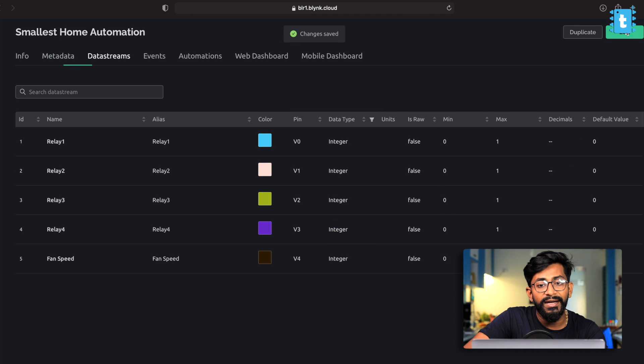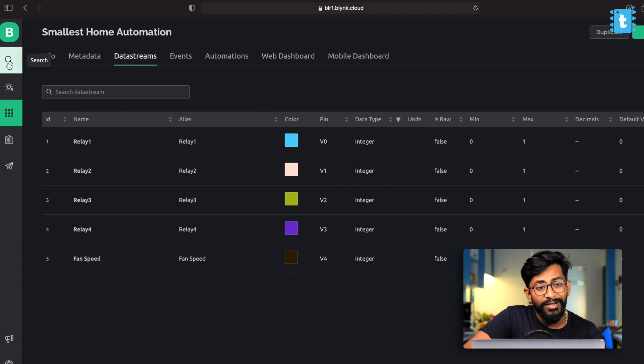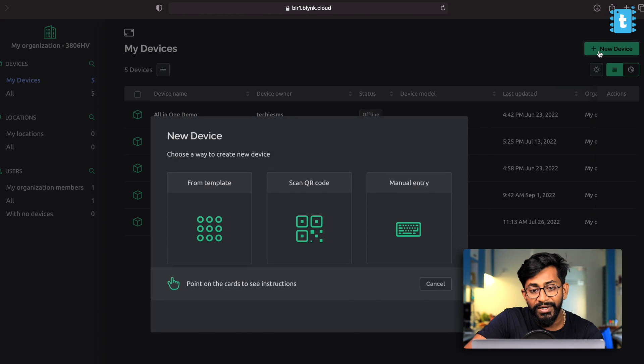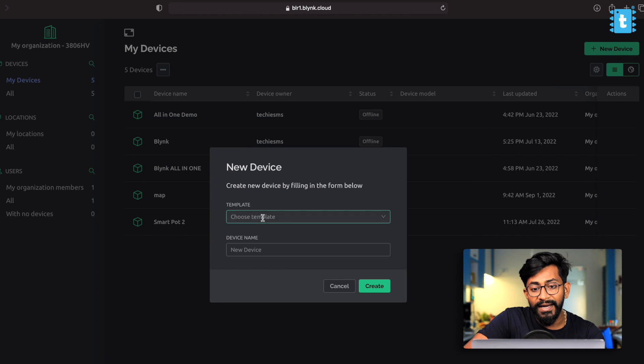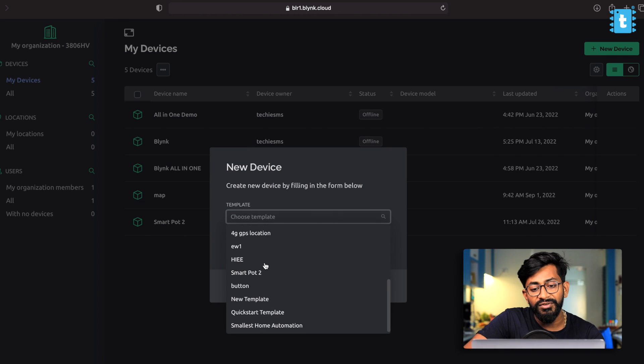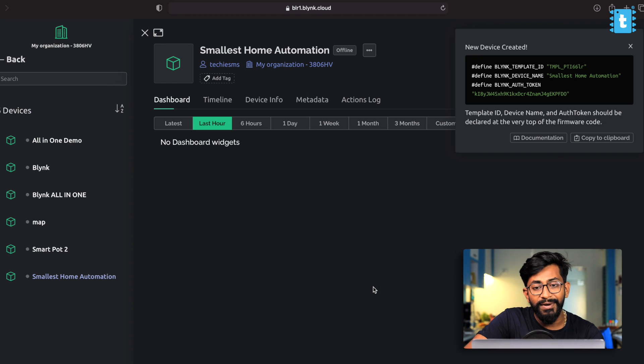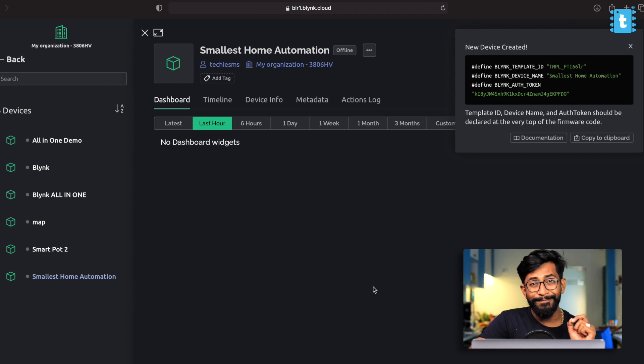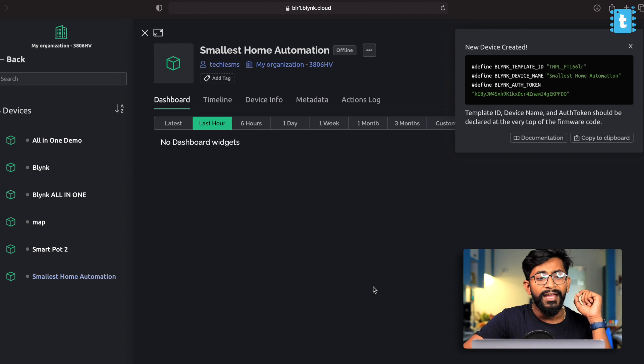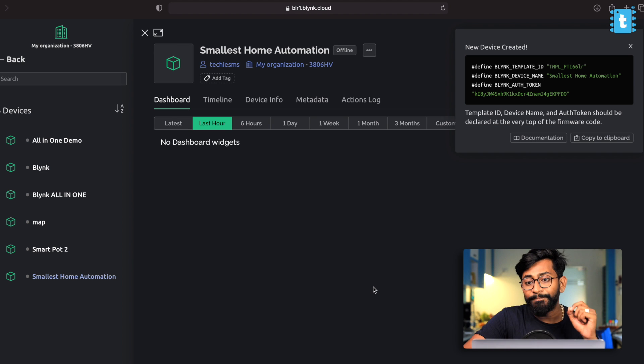Click on the save button and here, go inside this or like click on the search icon, here, click on new device, select from template. And we will choose the template that we have just created with the smallest home automation. Click on the create button. And we have successfully created a template and device inside the new Blink account. We'll be configuring the dashboard inside the mobile application only.